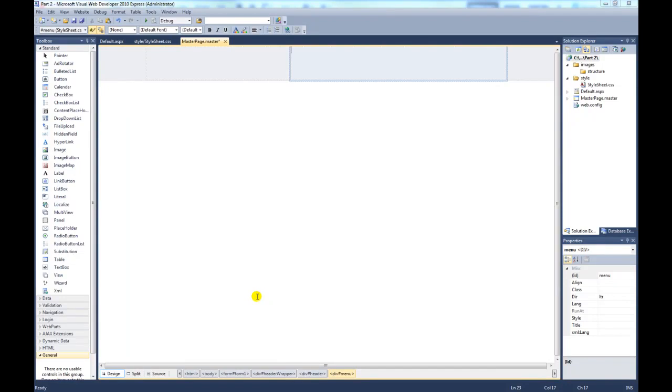Just to recap on part 2, we've created the top section for the header, the logo and the menu.